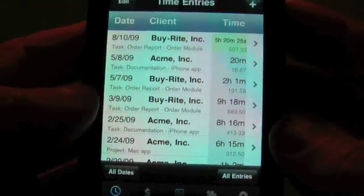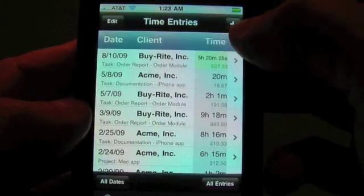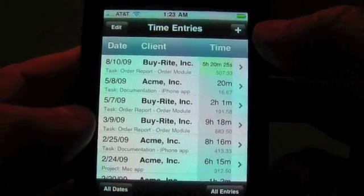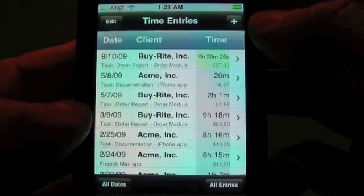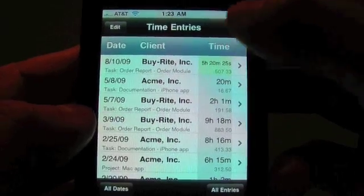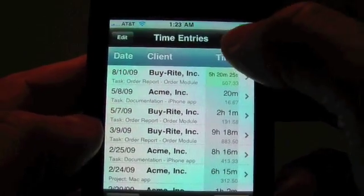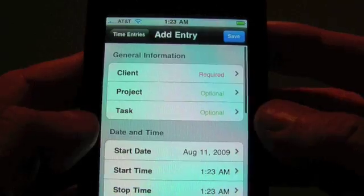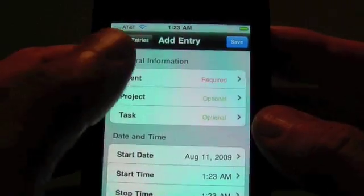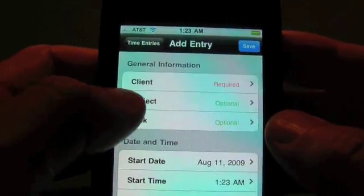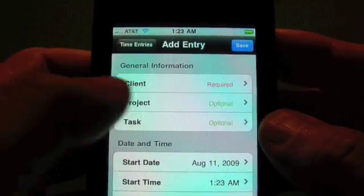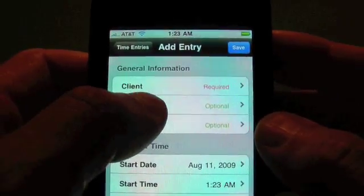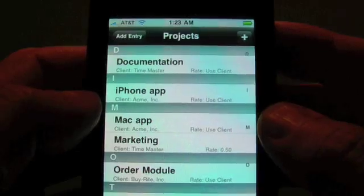Okay, now let's go ahead and add a new time entry here. And let's say we have a new client, ABC, and we don't have them in the Time Master yet. So we're going to add them right on the fly by hitting the plus button here to add a new time entry.